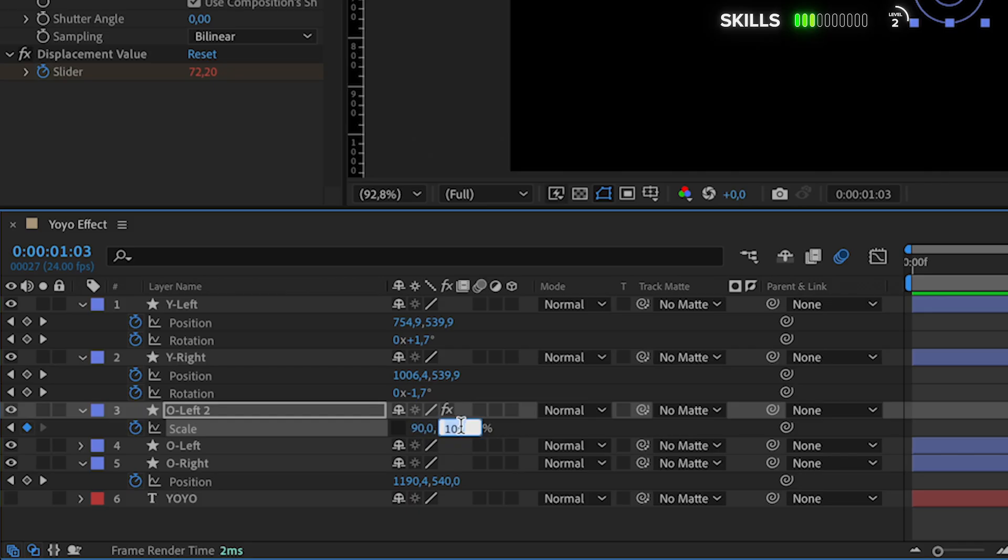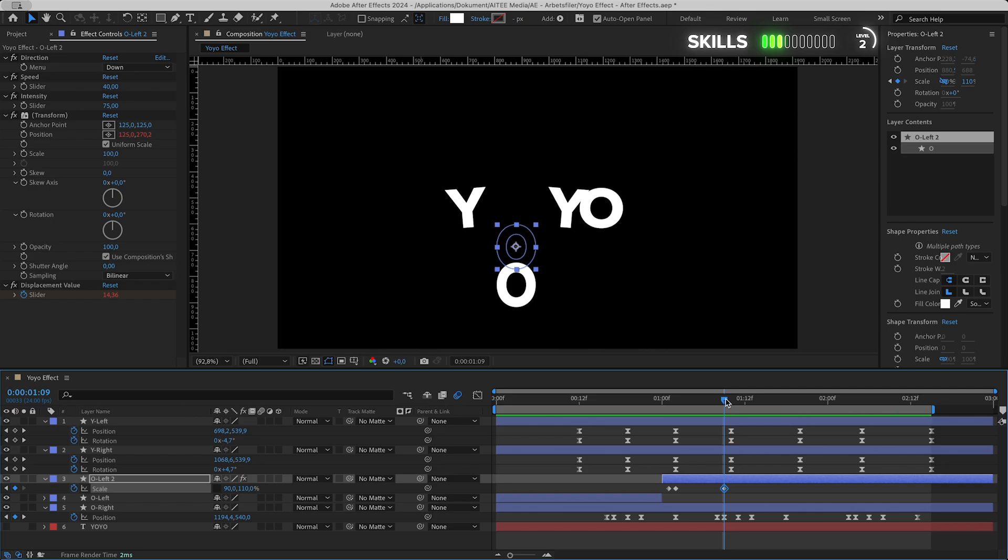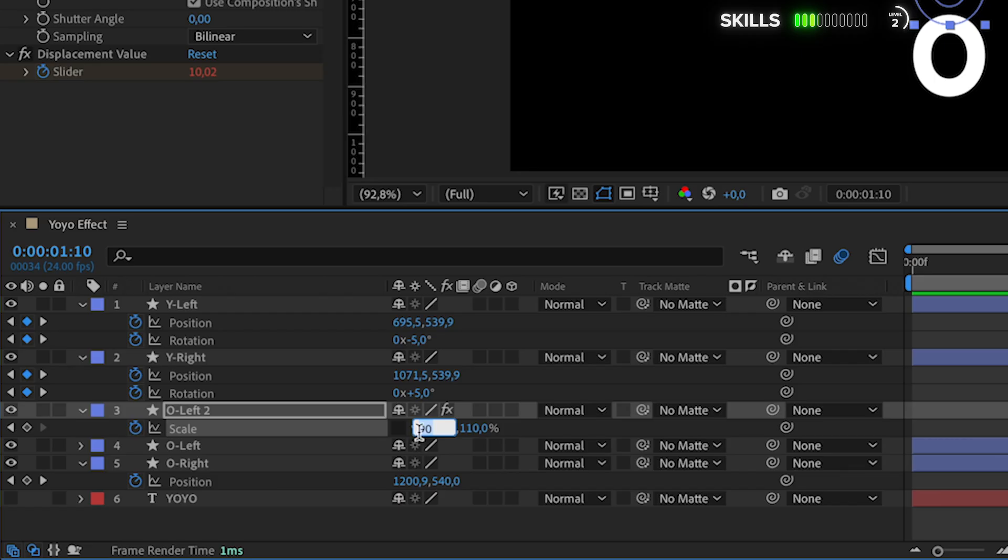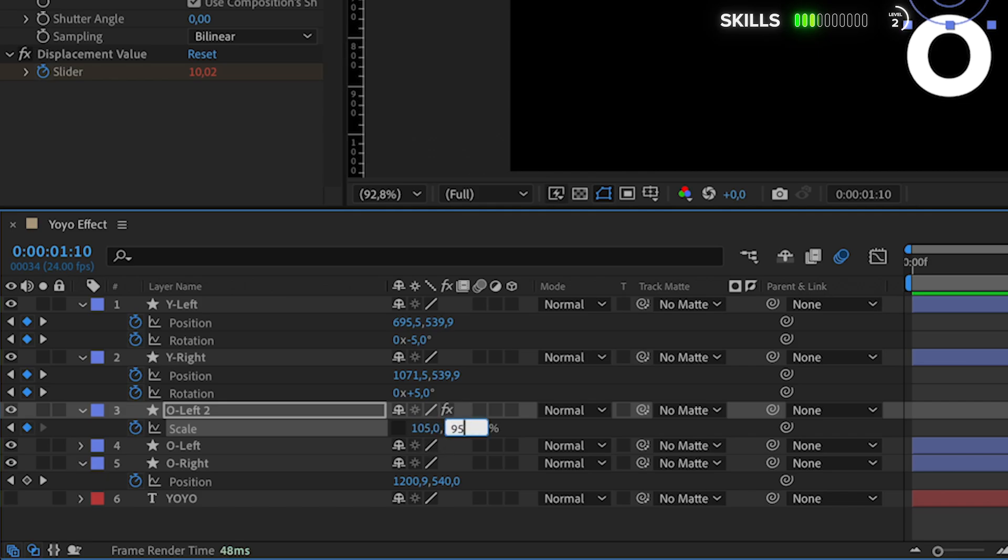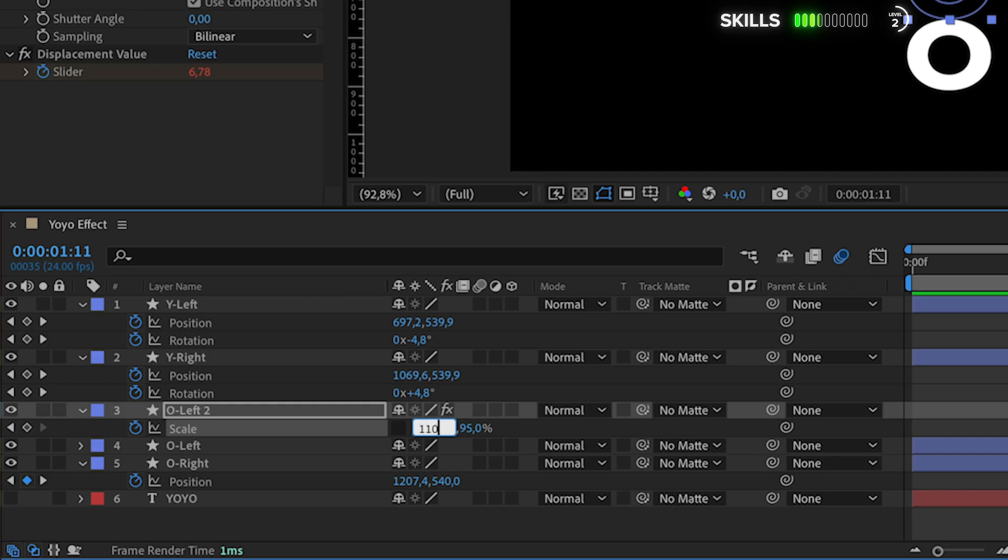Let's actually drag the keyframe out here so it changes a bit for the drop. Two frames before the lowest point, then here we want to change the values opposite to before. First 105 vertically and 95 horizontally. One more frame right and go up to 110 and down to 90.